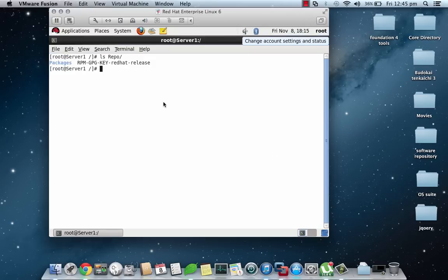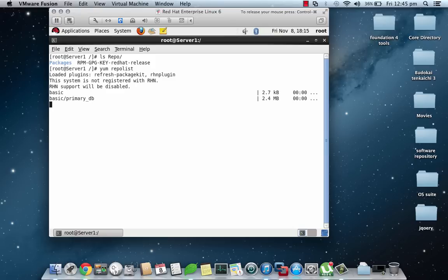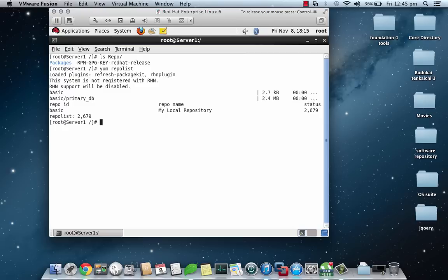Now we will need to check whether all the configurations are done correctly or not, so we will issue yum repolist command. Basically this will load all the repositories that are existing, be it Red Hat's official or this basic repository. Now since we can see that our local repository has been loaded, let's test it.